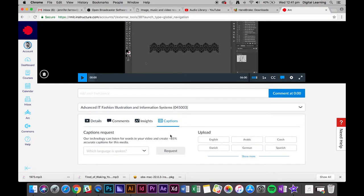For students who don't speak English or for students who have hearing impairments, it is always best to include captions to your videos.